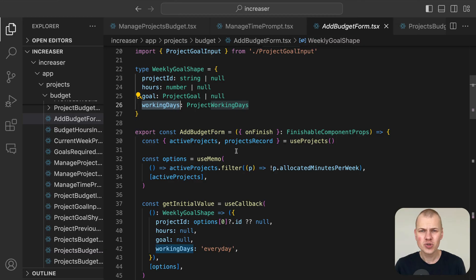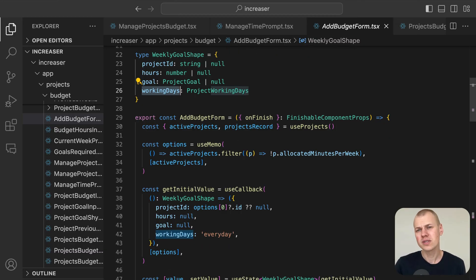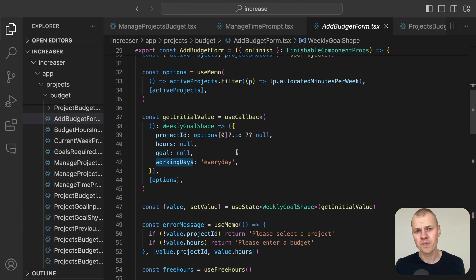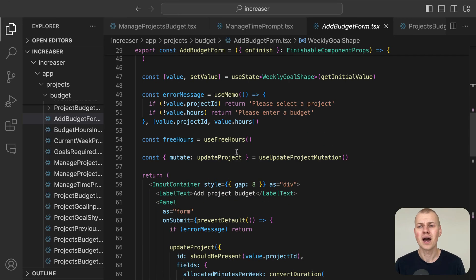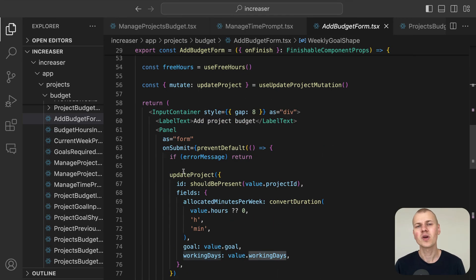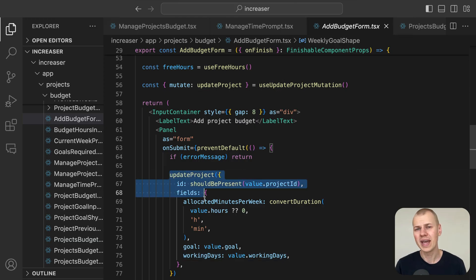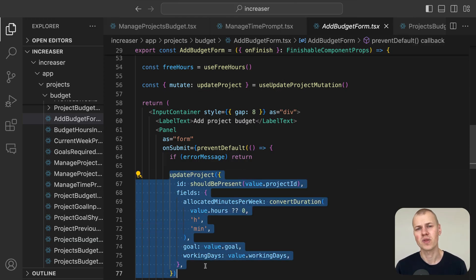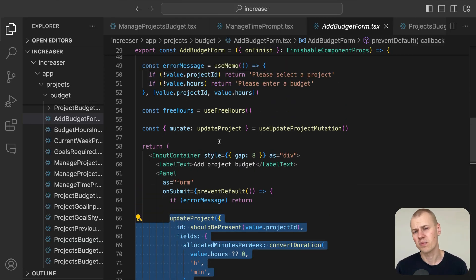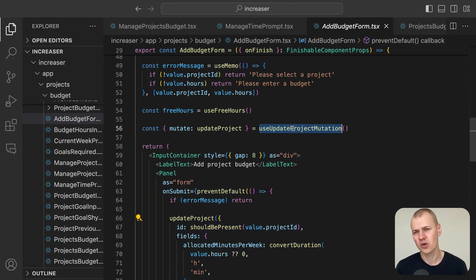When you submit the form in our app, we call the mutate function from the use update project mutation hook.